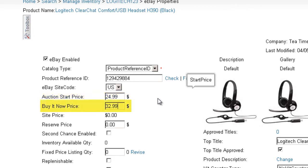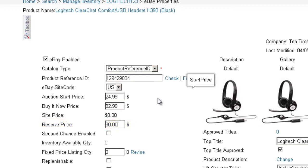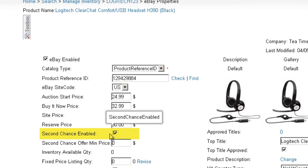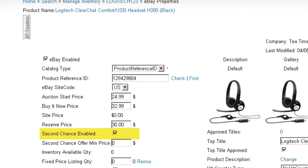The Buy It Now price is the price offered both in the fixed price format and as an option in the auction format. The Reserve price is the lowest price that the seller is willing to accept for the item. If the submitted bids do not reach this price, all bids will be rejected. By checking the Second Chance Enabled checkbox, a message will be sent to the losing bidders with an offer to buy the item at their last bid amount.